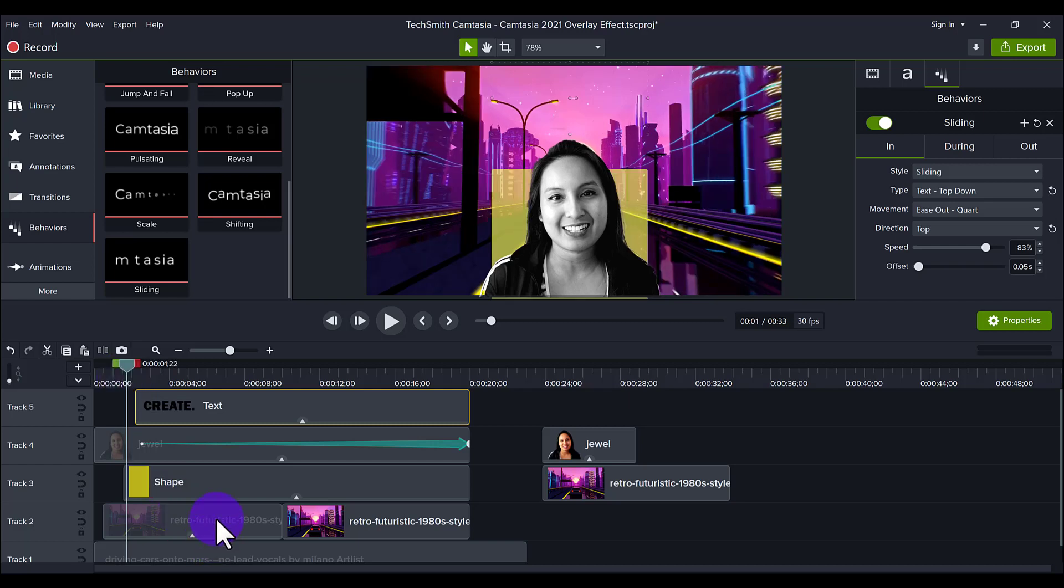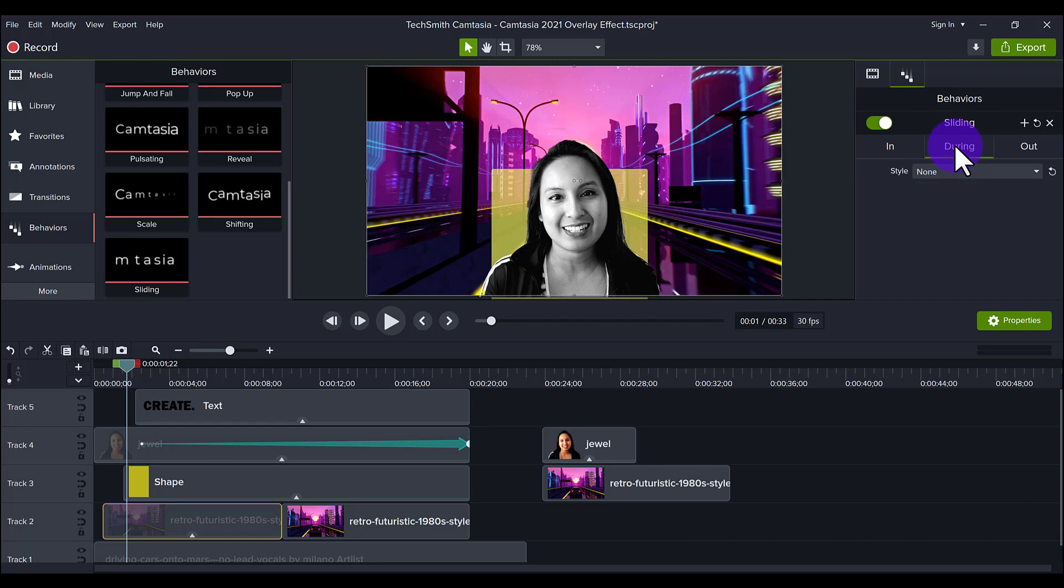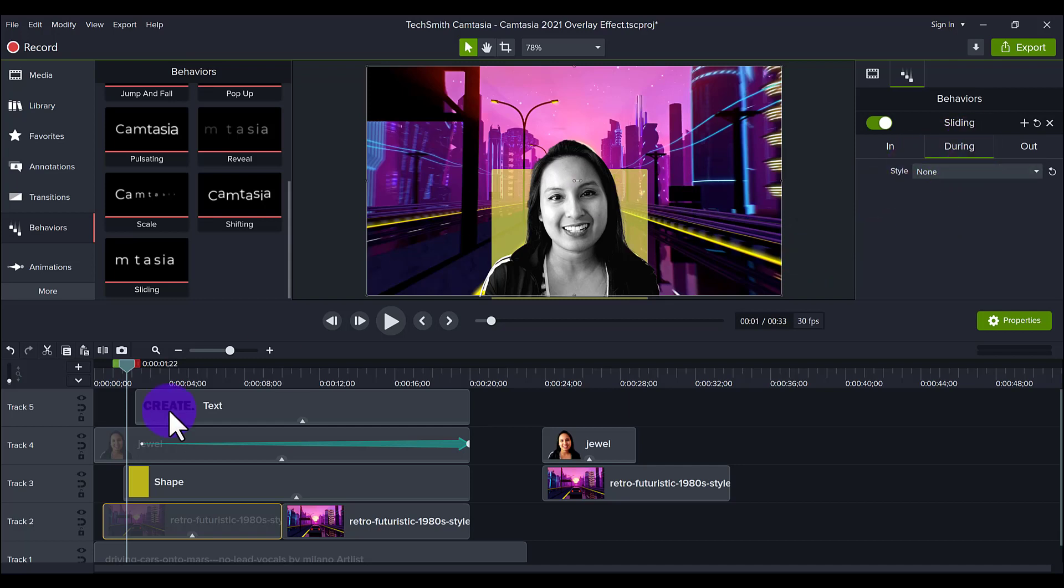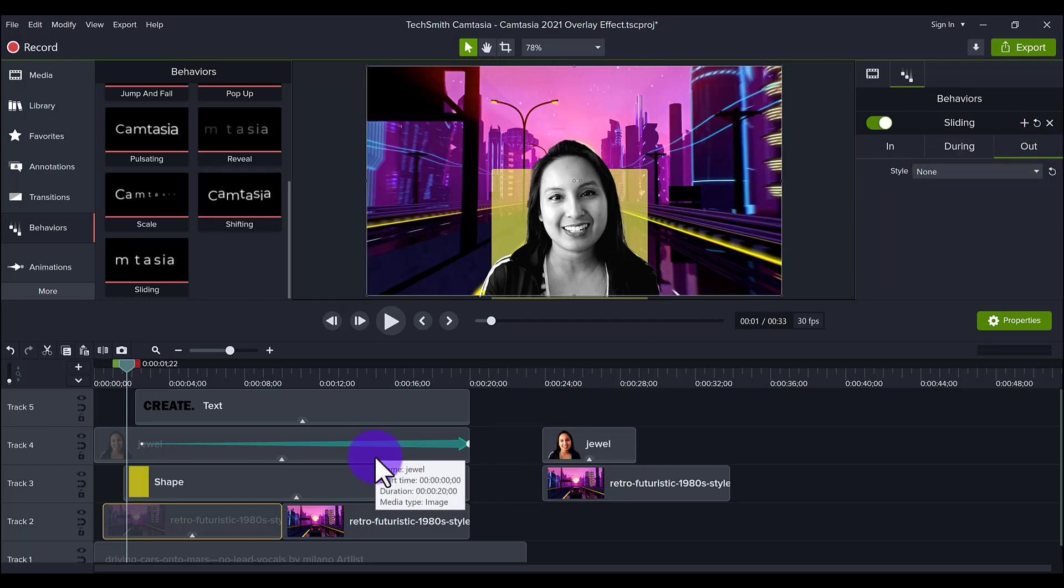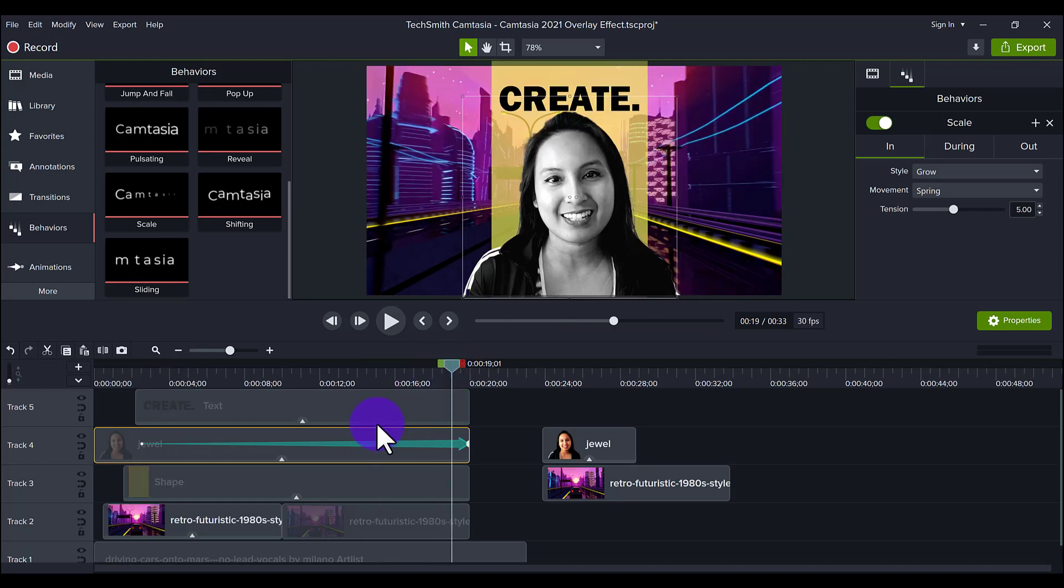Oh, another thing I forgot to mention is when you turn on these behaviors, sometimes they turn on other stuff in the during and the out. So I actually turn those off if I don't want them. Because I just want it for the beginning. When it comes into play here. I don't want anything happening while it's continually going on. And I don't want anything to happen in the out portion.